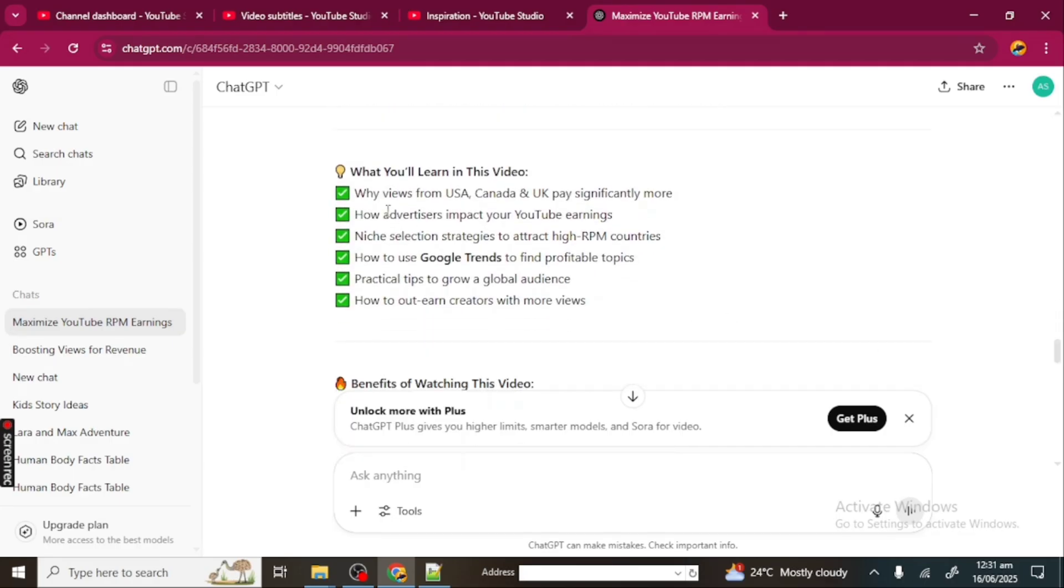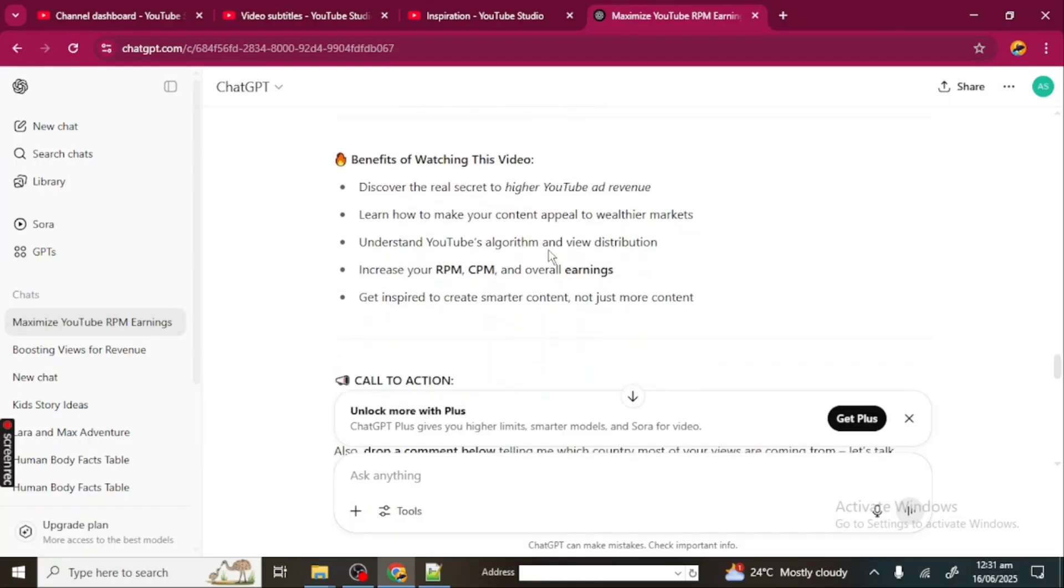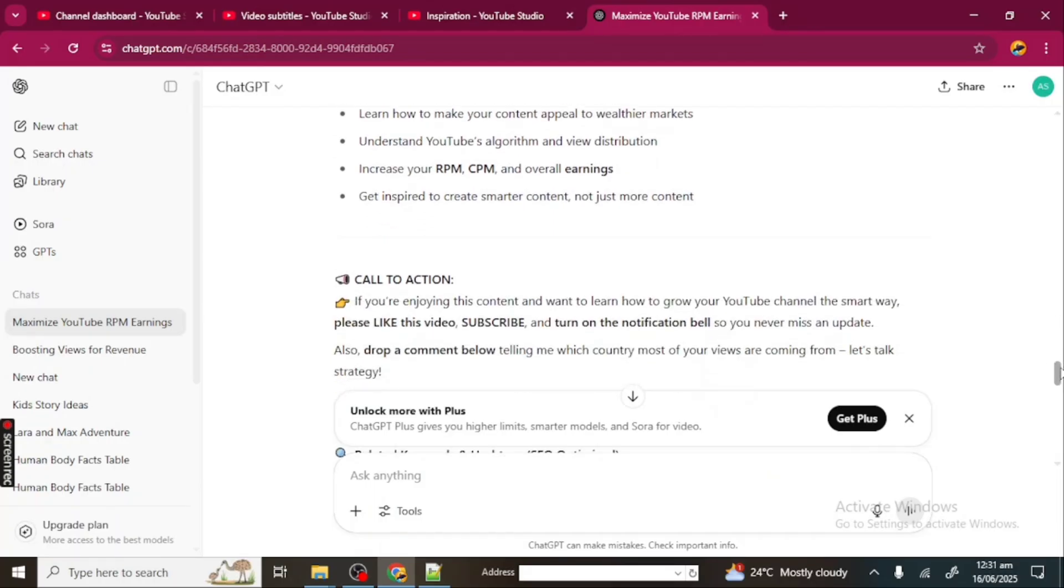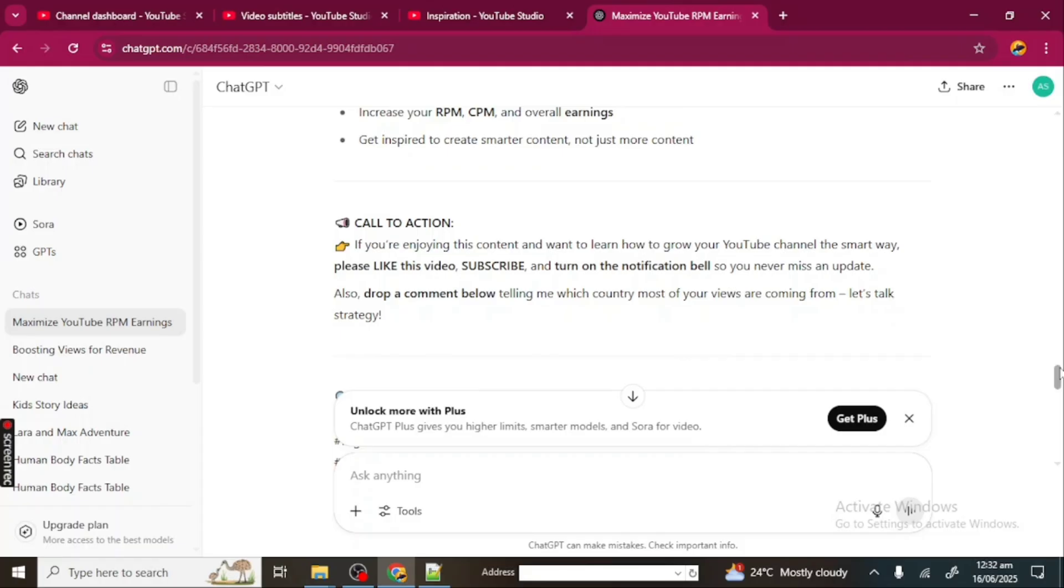Here it says, "What you will learn in this video: Why views from USA, Canada, and UK pay significantly more. How advertisers impact your YouTube earnings." You see, these are what to learn. Now, benefits of watching this video—ChatGPT has listed out the benefits: "Discover the real secret to higher YouTube revenue, understand YouTube's algorithm and view distribution, increase the RPM, CPM, and overall earnings." Now, call to action: "If you're enjoying this content and want to learn how to grow your YouTube channel the smart way, please like this video, subscribe, and turn on notifications. You can also drop a comment below telling me which country most of your views are coming from. Let's talk strategy."